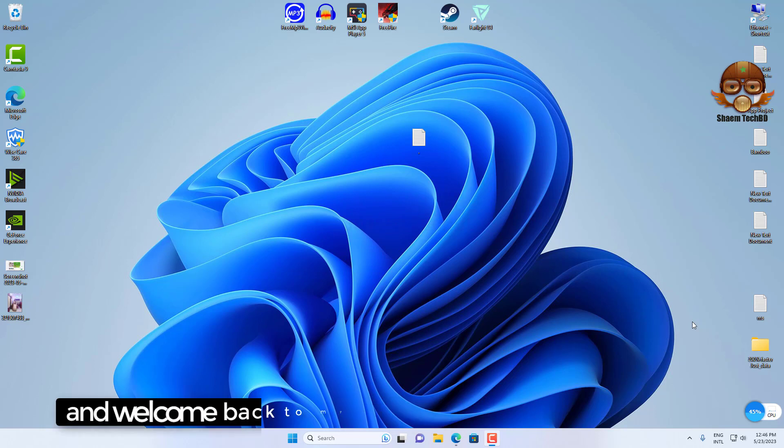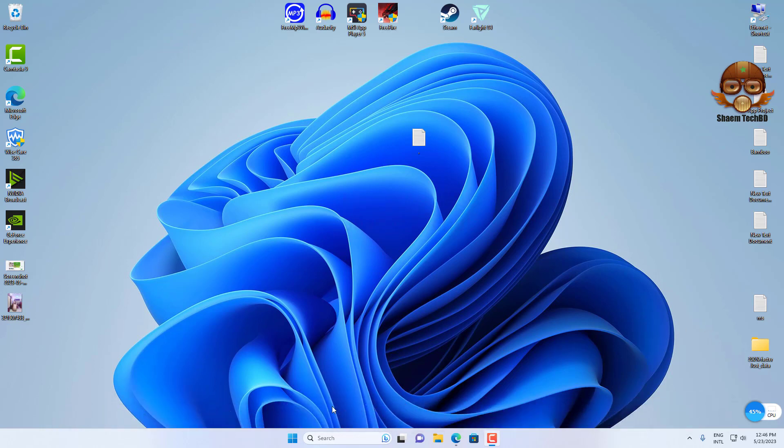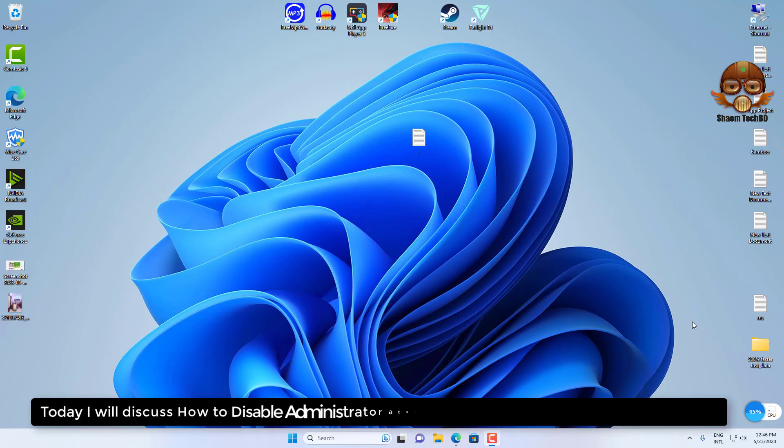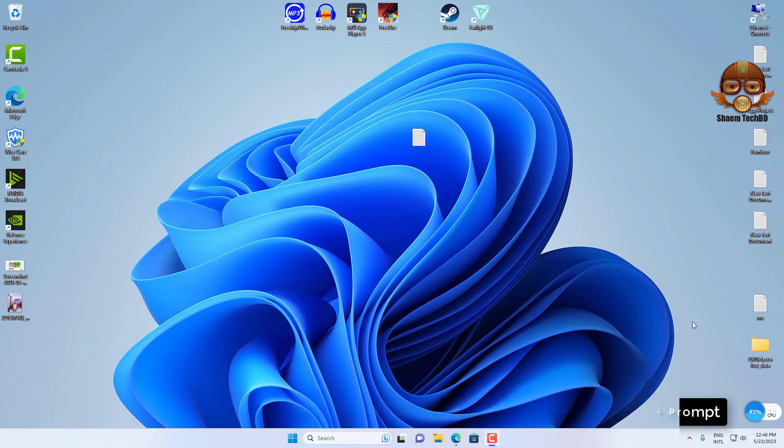Hello guys and welcome back to my YouTube channel, siamtechbd. Today I will discuss how to disable administrator account on Windows 11 from command prompt.